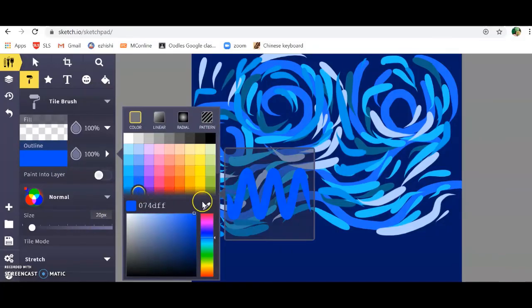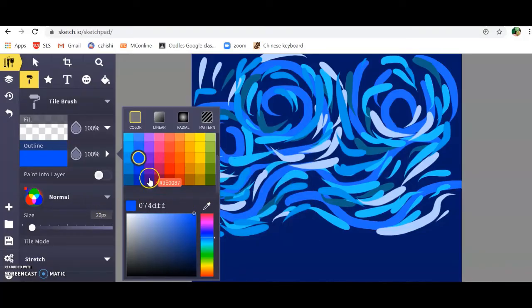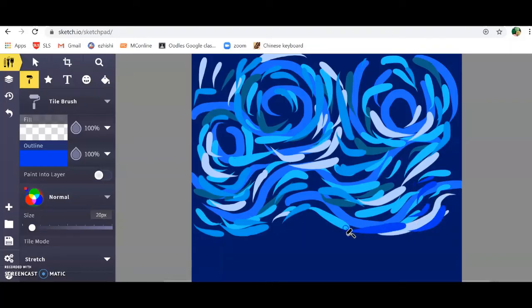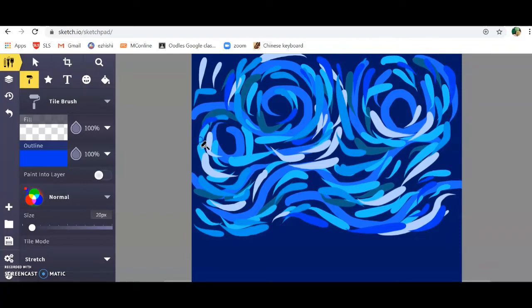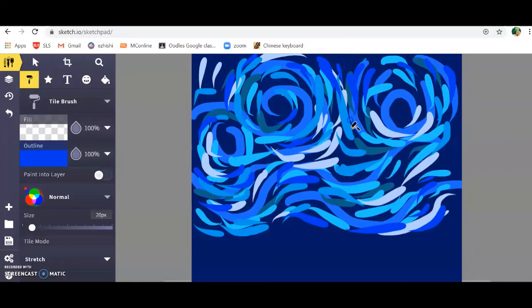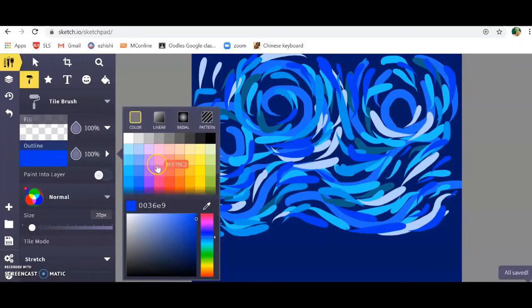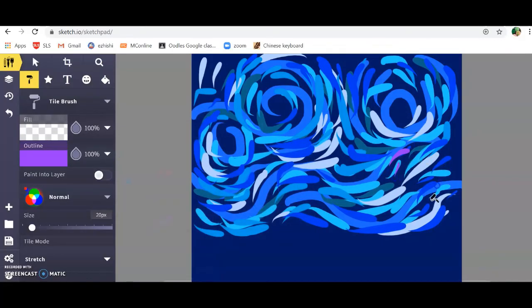Here I'm going to select maybe a purplish blue for some brighter color. Don't forget to fill out and cover your dark background. Maybe I'll choose another blue here.